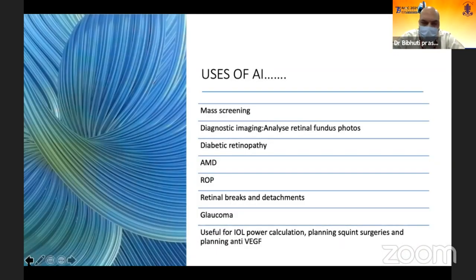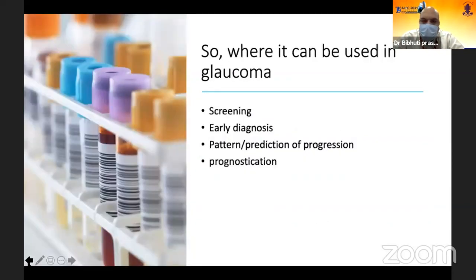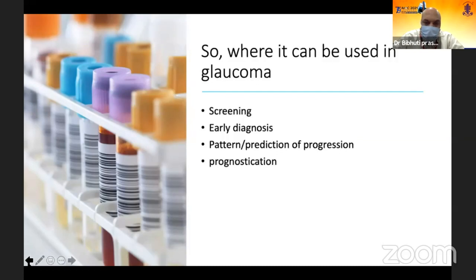What are the uses as enumerated? Mass screening is one of the most important areas where artificial intelligence has to be and will be used. Diagnostic imaging analysis — retinal fundus photographs, diabetic retinopathy, AMD, ROP, glaucoma, as well as IOP calculations. In glaucoma, screening is still one of the very difficult parts of glaucoma programs. We know the incidence of glaucoma but are not able to reach the population, and that's where artificial intelligence can work.